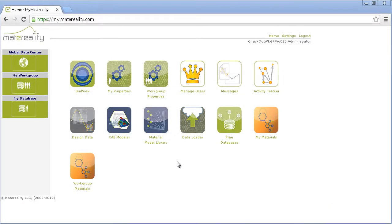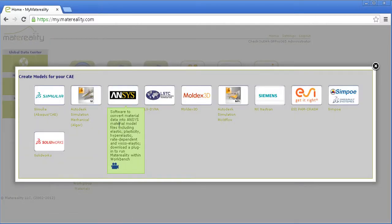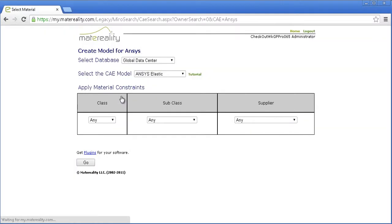Start by clicking the CAE Modeler app and selecting ANSYS. For this example, let's create an ANSYS model for EPDM 60 durometer hyperelastic property data.